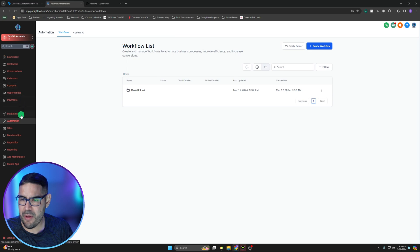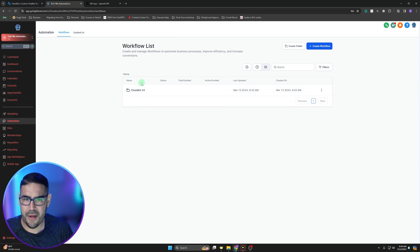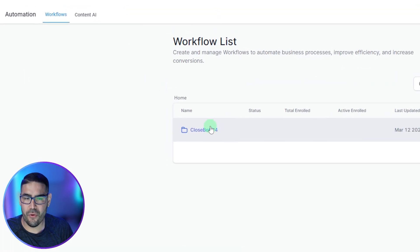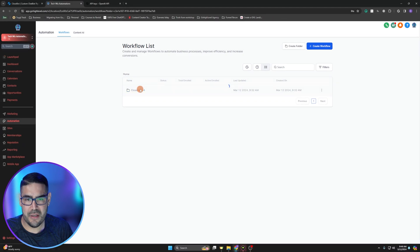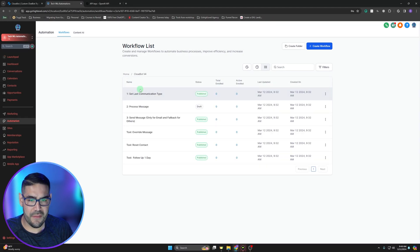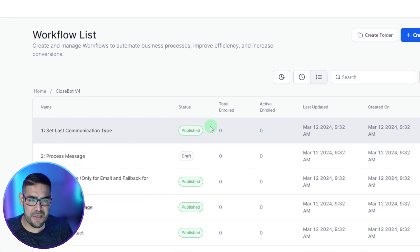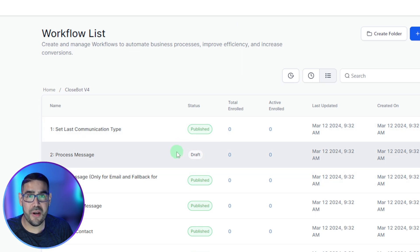We're going to go back here onto the main tab and we're going to click on automation. You can see here Close Bot has been installed. This is the workflow. This contains all of the workflows Close Bot uses, so we're going to click on this one here.